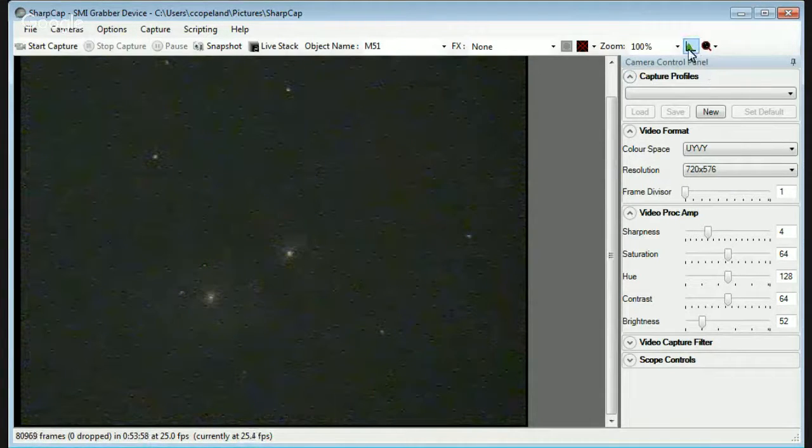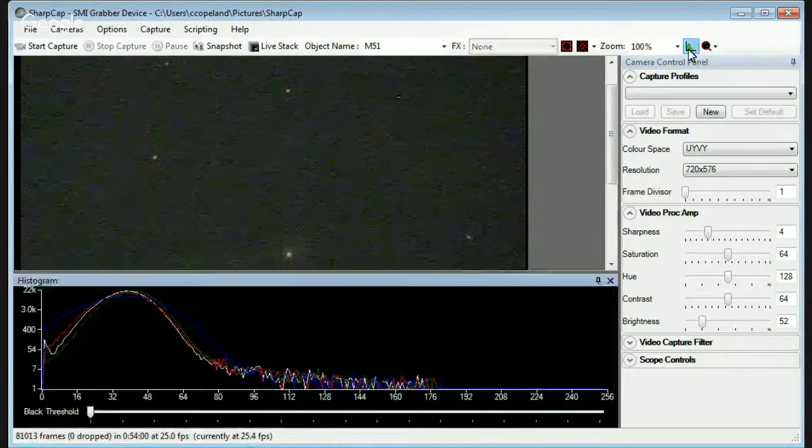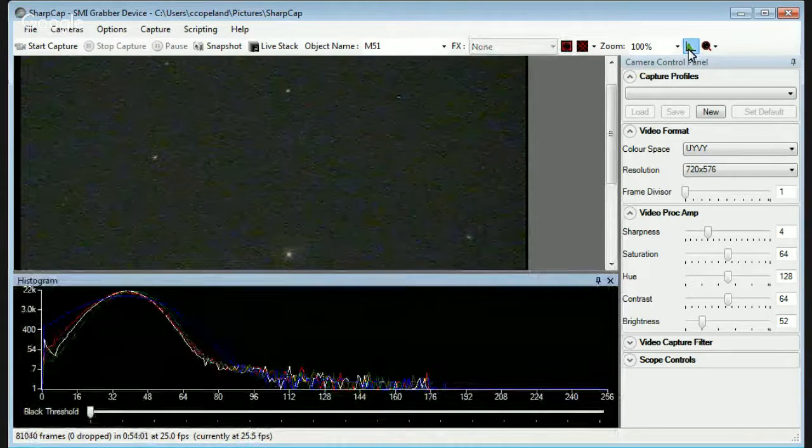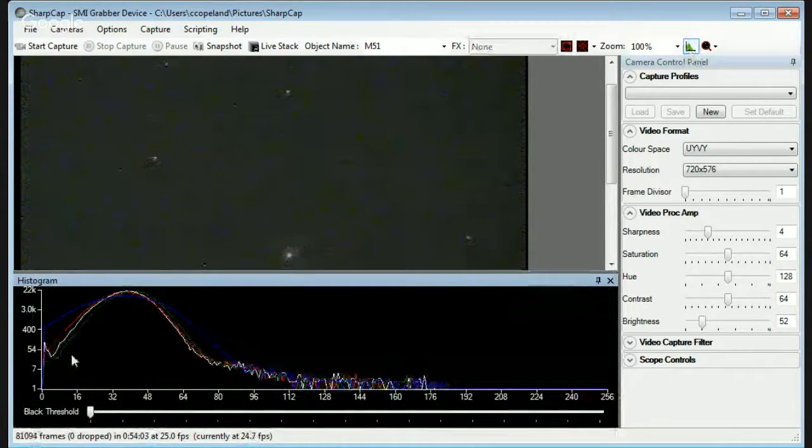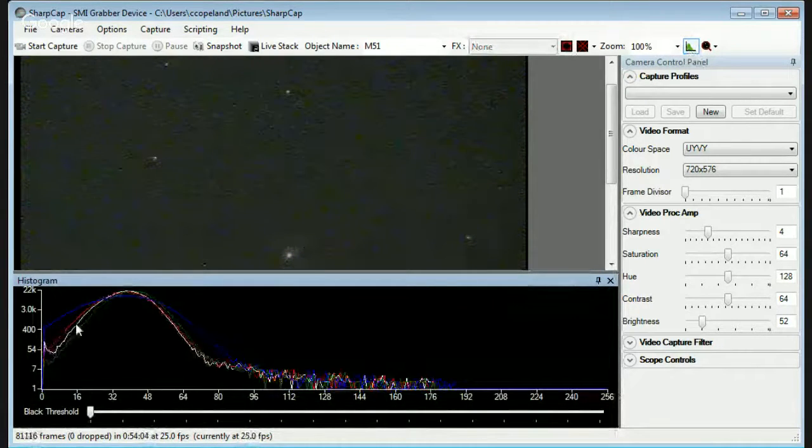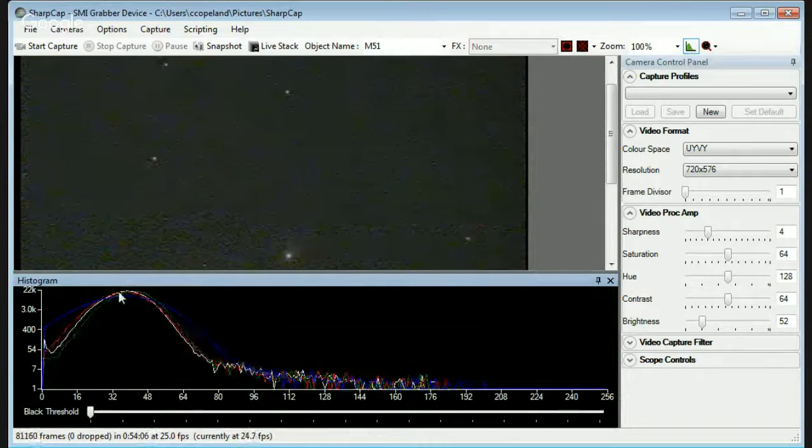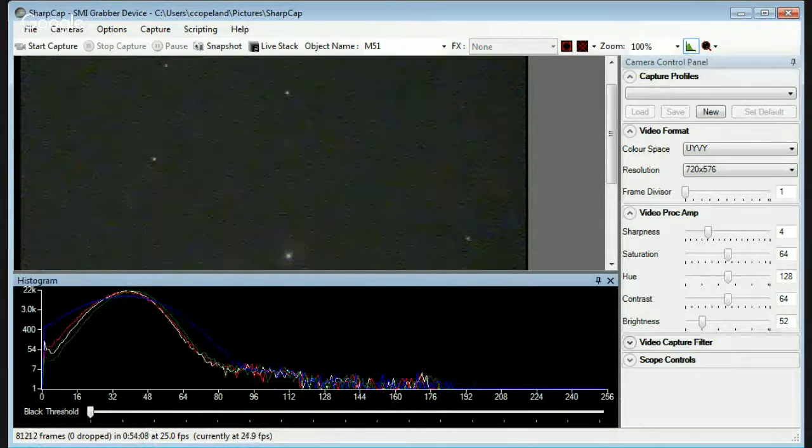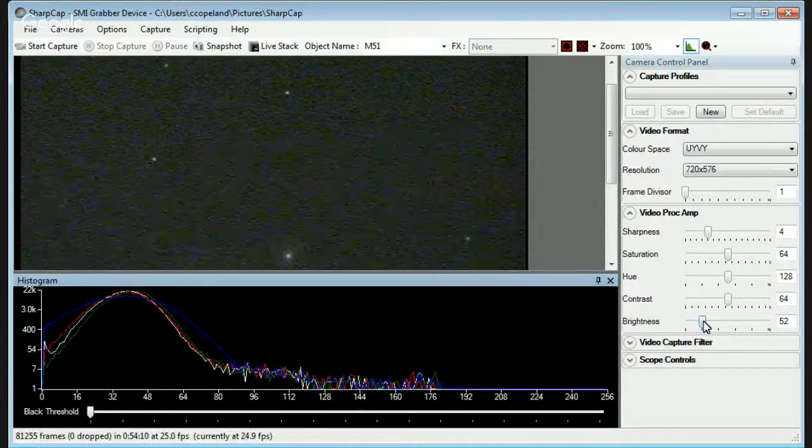You click on this green symbol, which pulls up the histogram. And you want it to where this curve, which represents the intensity, is in the right place.